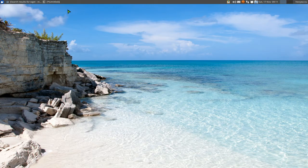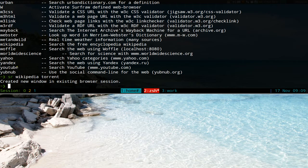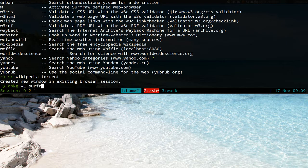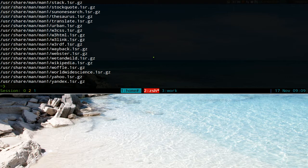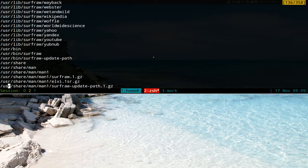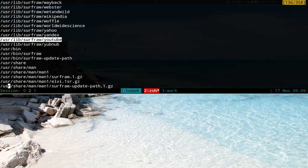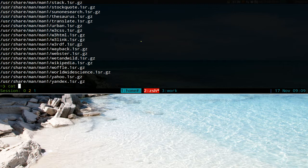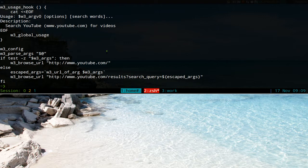We're going to use an existing LV as our template since that's simpler. We'll use the YouTube one. On a Debian or Ubuntu system, you can type 'dpkg -l surfraw' to find where it's located. The location is /usr/lib/surfraw/youtube. We'll copy that. You can confirm it by catting it out — that's the code we're going to base our custom LV on.